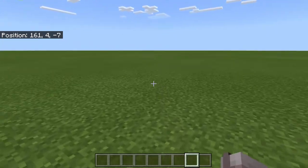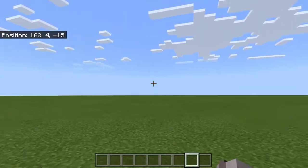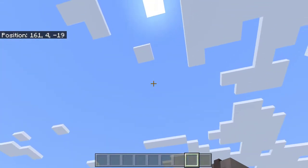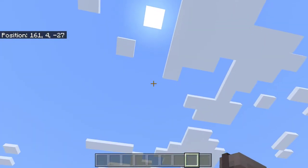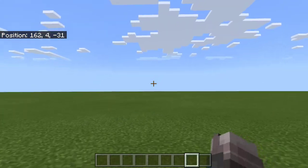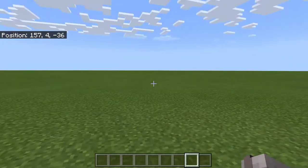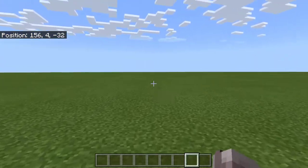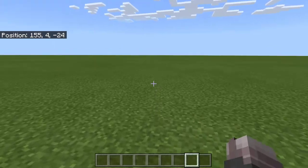Hello everyone! Today we are going to detect where the player is looking in Minecraft. This can be in Bedrock or PE, but they are the same.